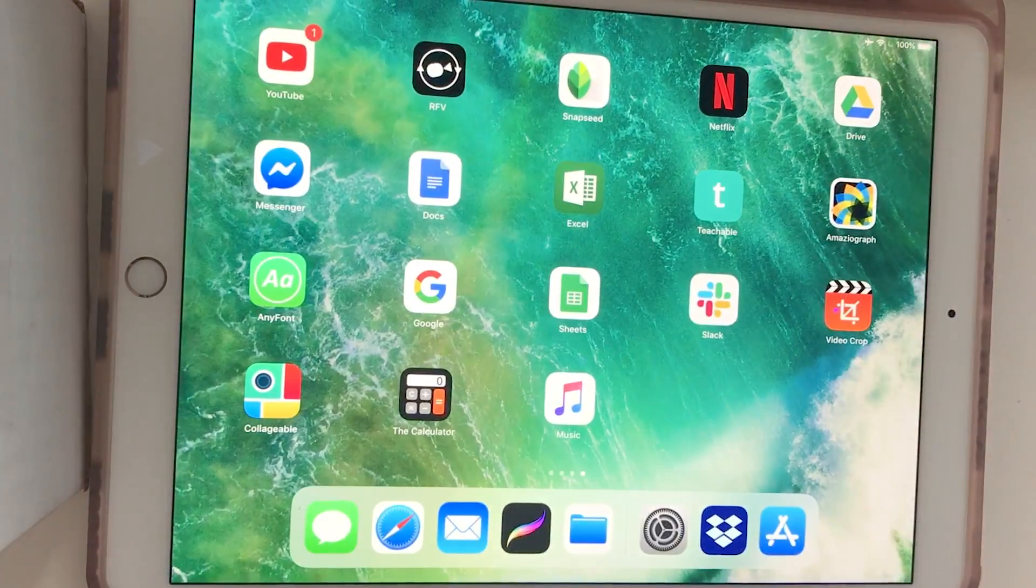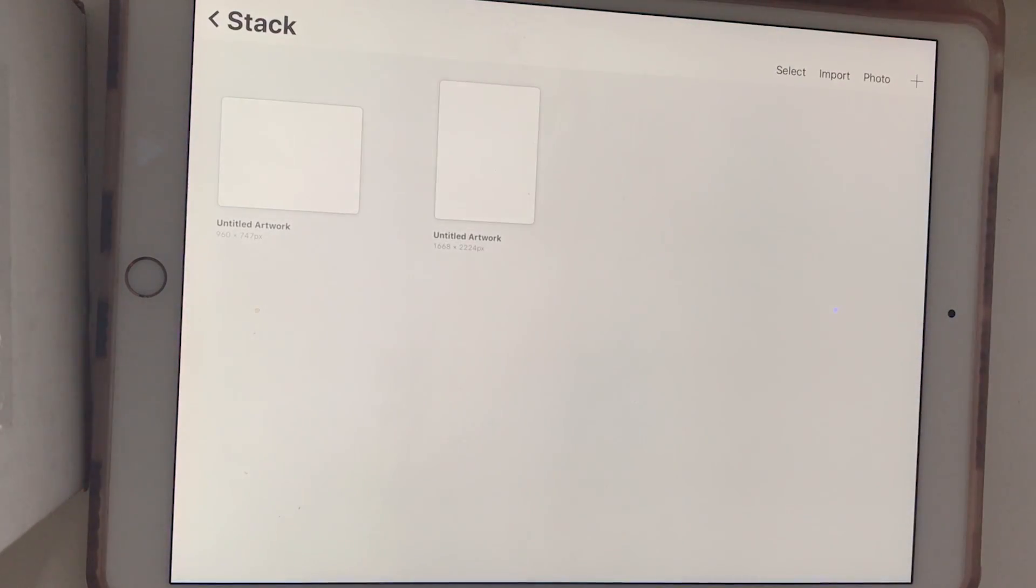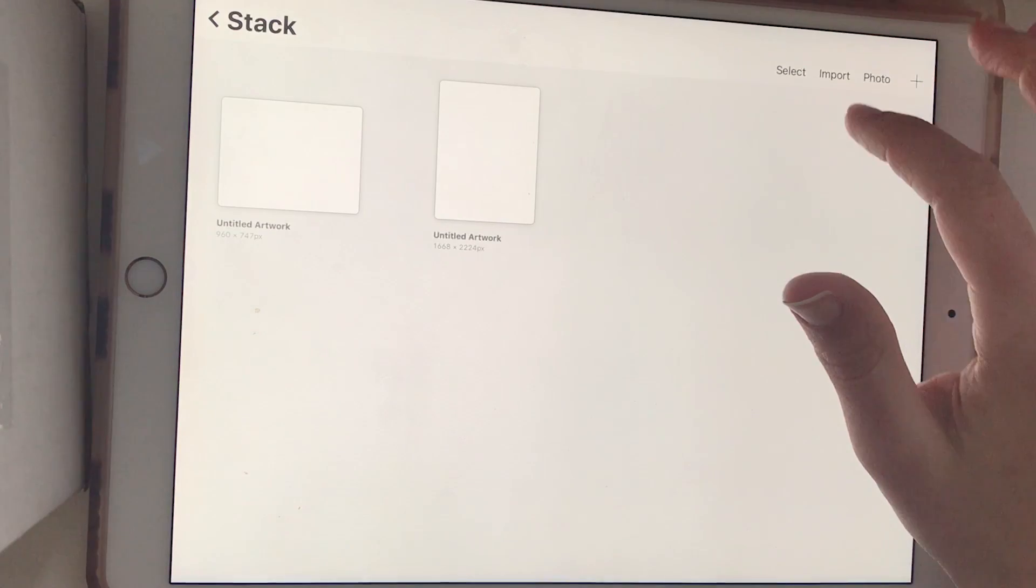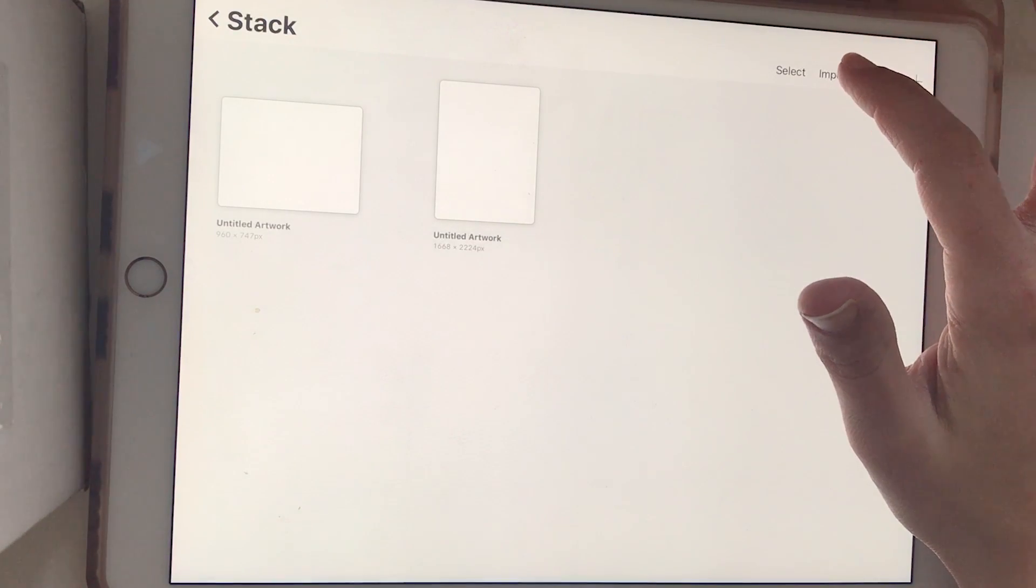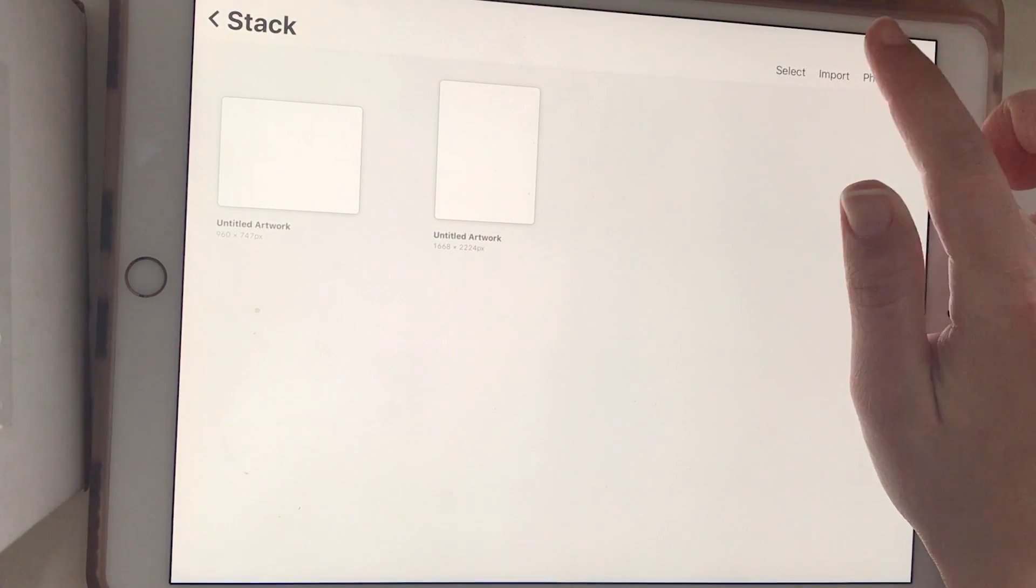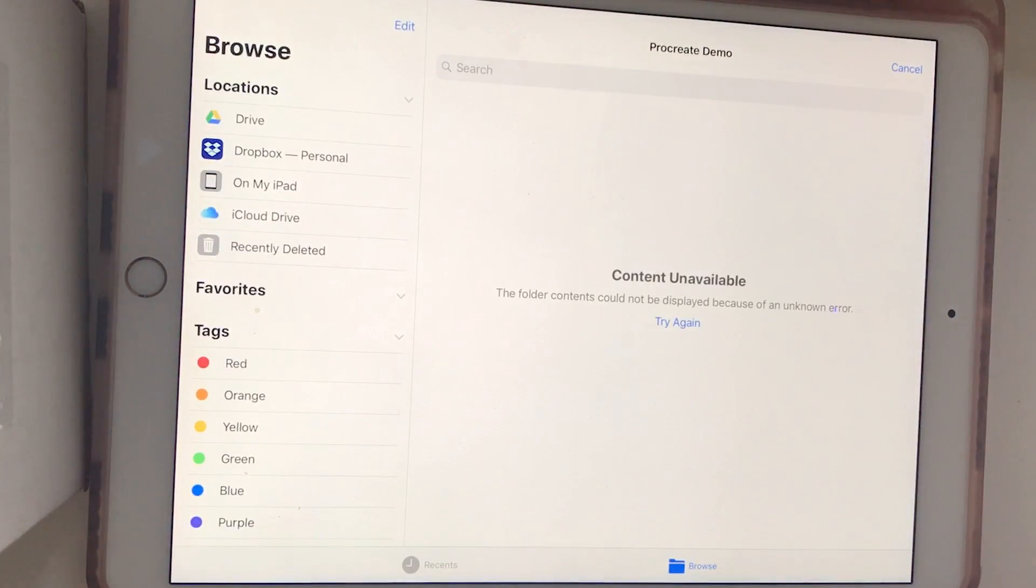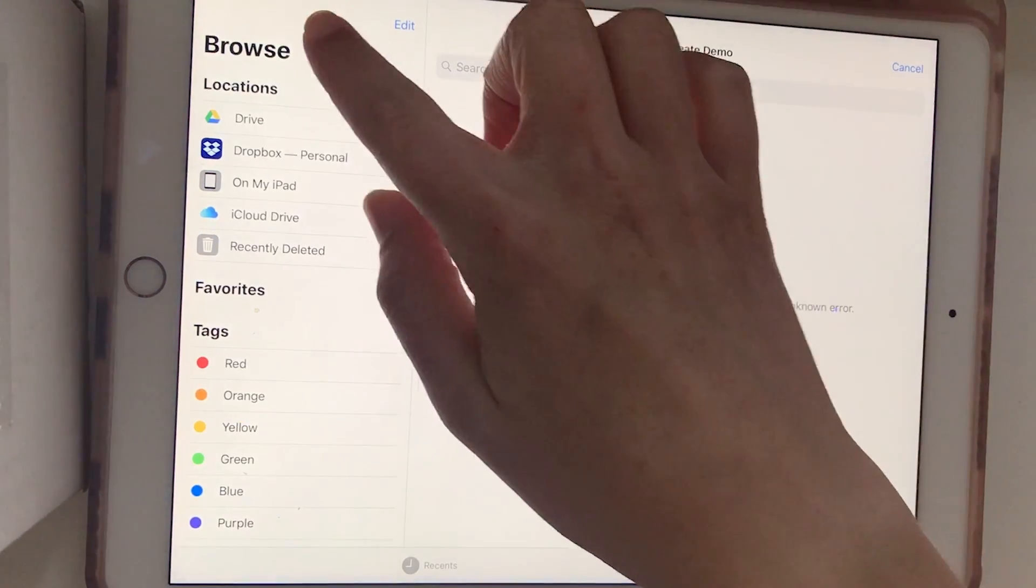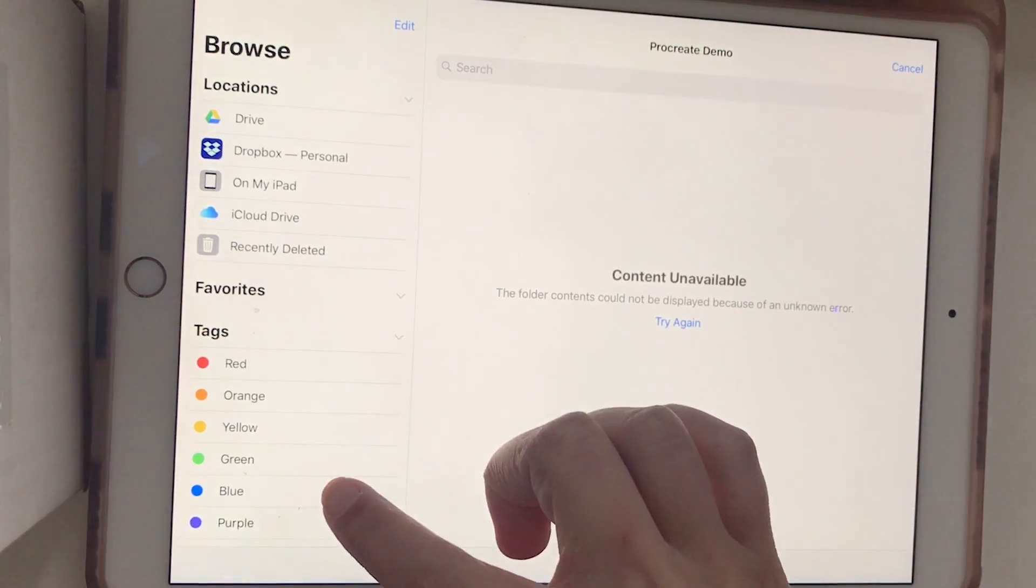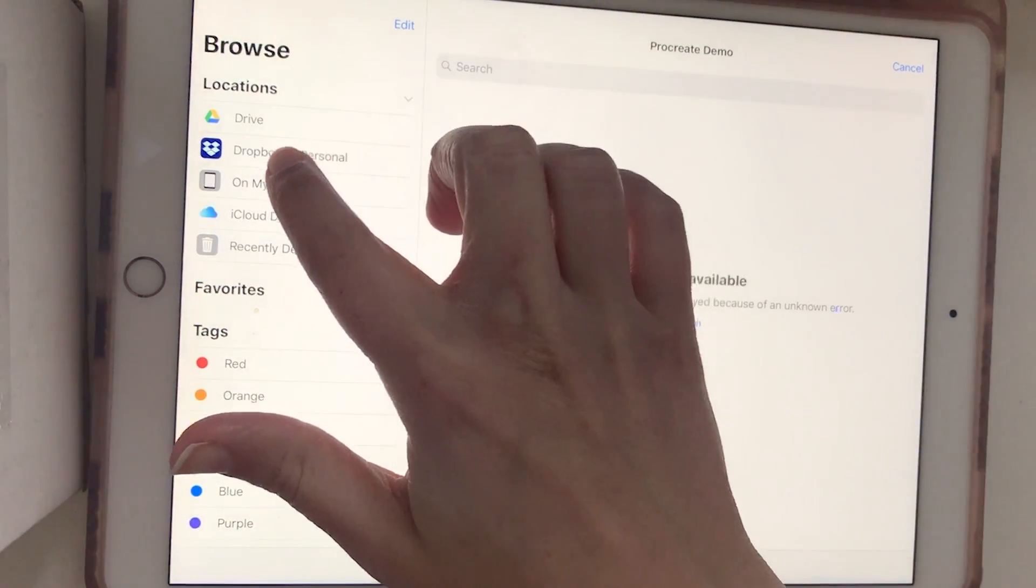In the top right corner, there's a button that says import. So I'm going to do import and then it will give you some locations that you can import from. I'm using Dropbox, so I'll go to Dropbox.